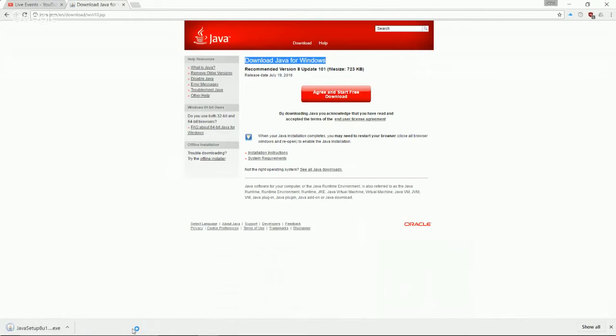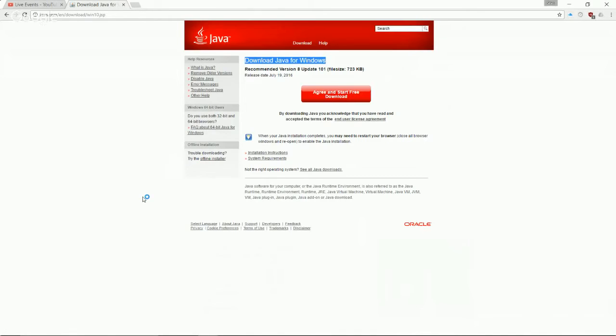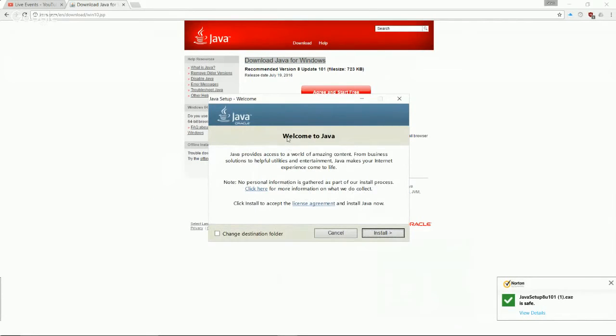Again, let's go ahead and say keep. I'm totally fine with having this on my computer. Now if we click this executable, it's going to open up this Java installer. With this Java installer, it's going to actually get all the resources we need to put Java onto our home computer, whether it's a laptop or desktop, doesn't matter, so long as it's a Windows computer. It says welcome to Java. Java provides access to a world of amazing content. Yes, it does. Java is really a wonderful language.